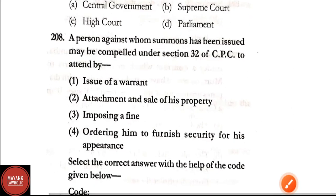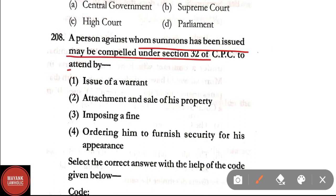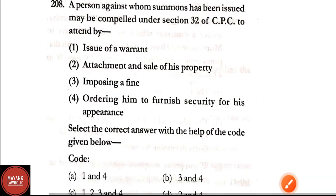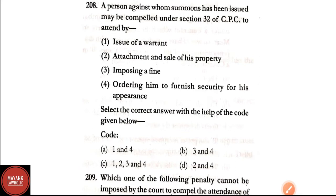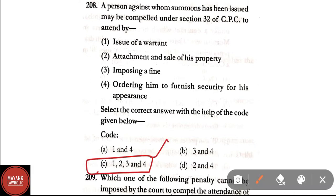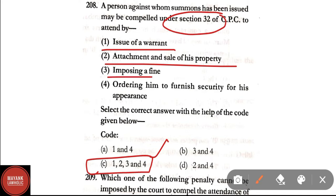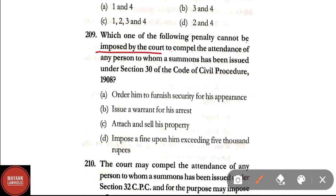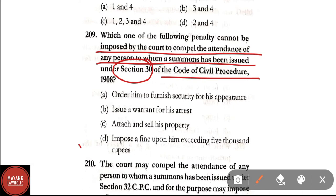Question 208: A person against whom summons has been issued may be compelled under Section 32 of CPC to attend by: (1) issue of a warrant, (2) attachment and sale of his property, (3) imposing a fine, (4) ordering him to furnish security for his appearance. Correct answer: Option C — all four: one, two, three, and four. Question 209: Which penalty cannot be imposed by the court to compel attendance under Section 30? Correct answer: Option D — imposing a fine exceeding 5000 rupees.